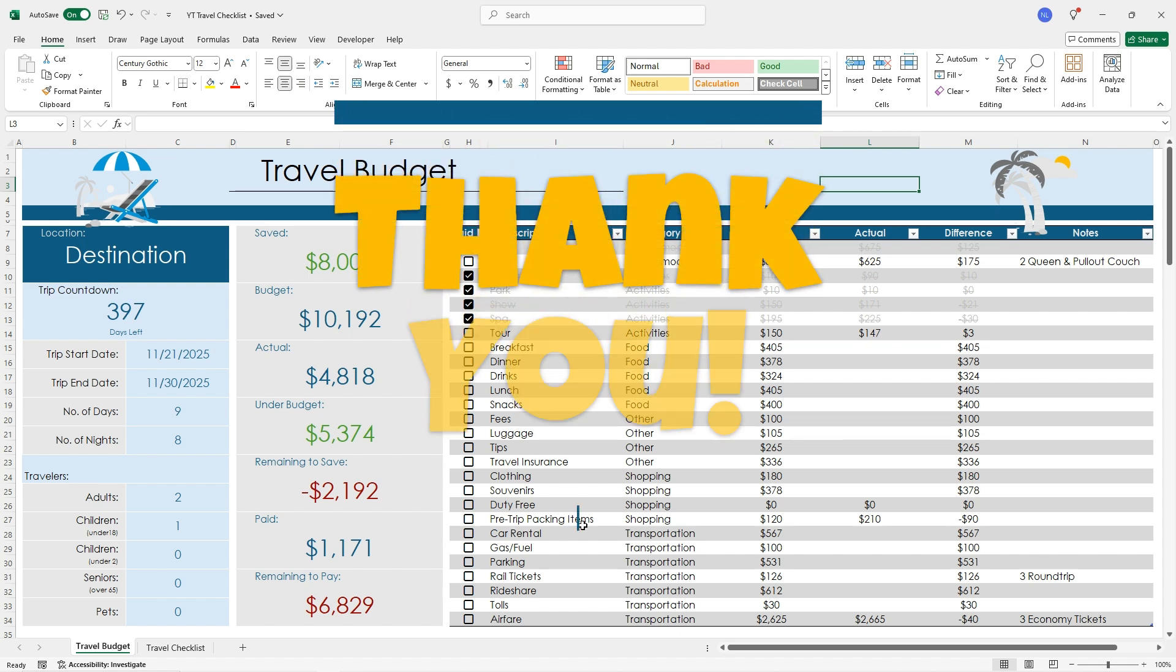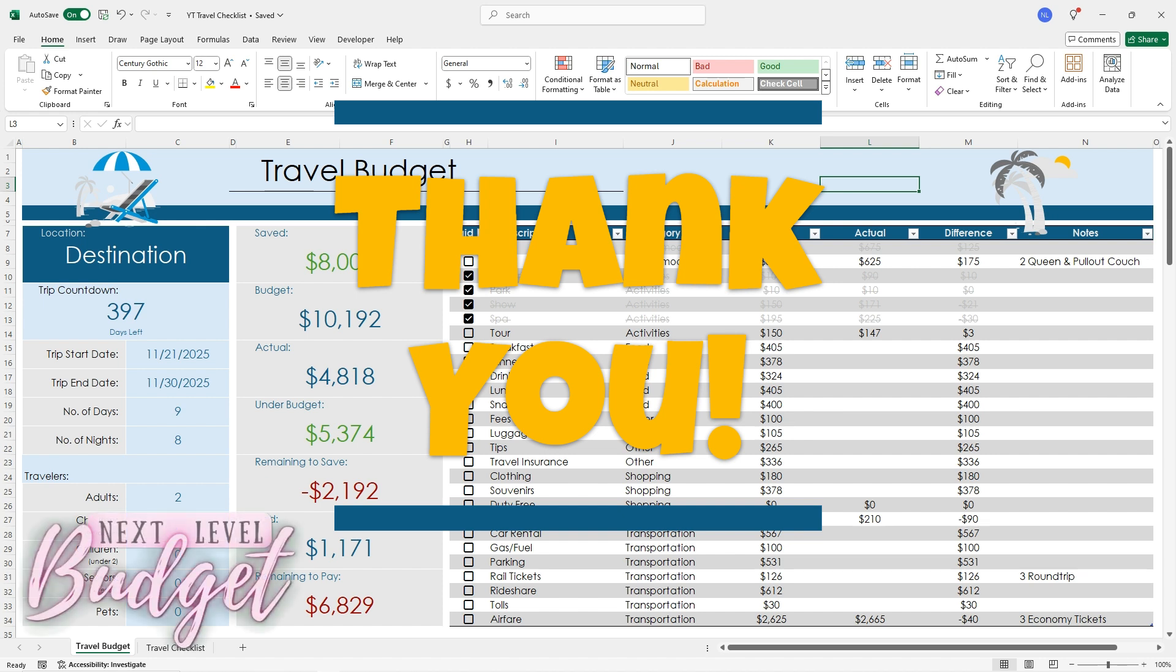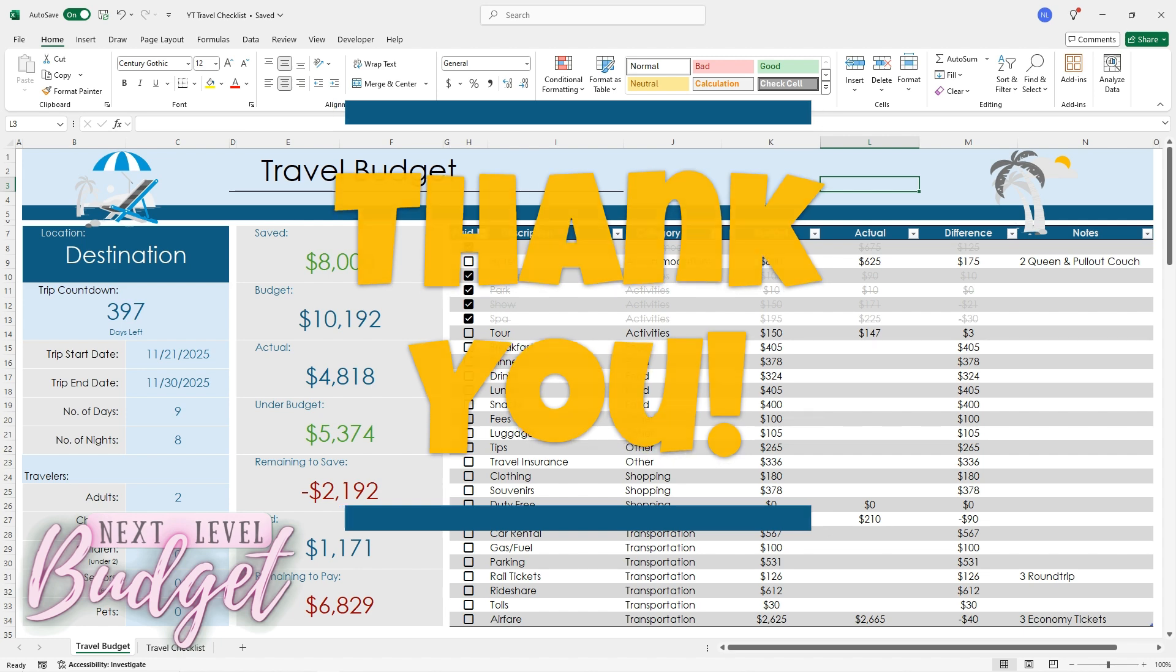Thank you so much for watching. I hope you enjoyed this video. If you did, please consider subscribing to my channel. I would love to hear your comments and thanks again for watching. Bye.